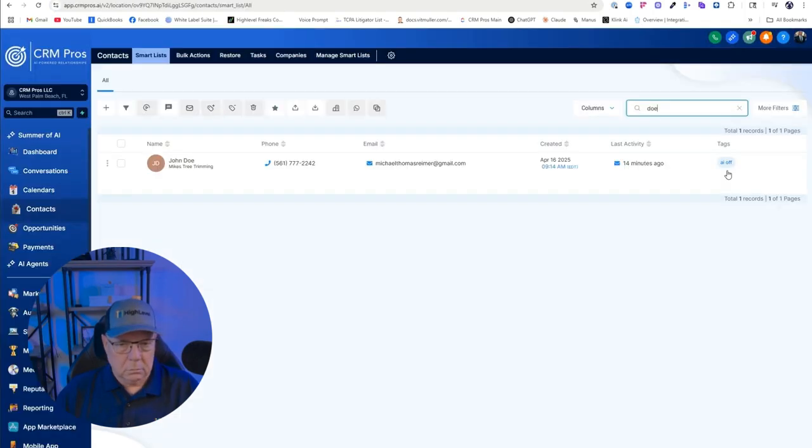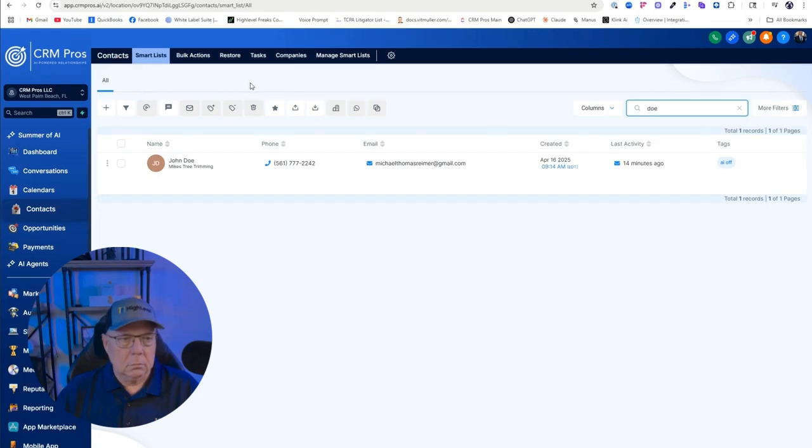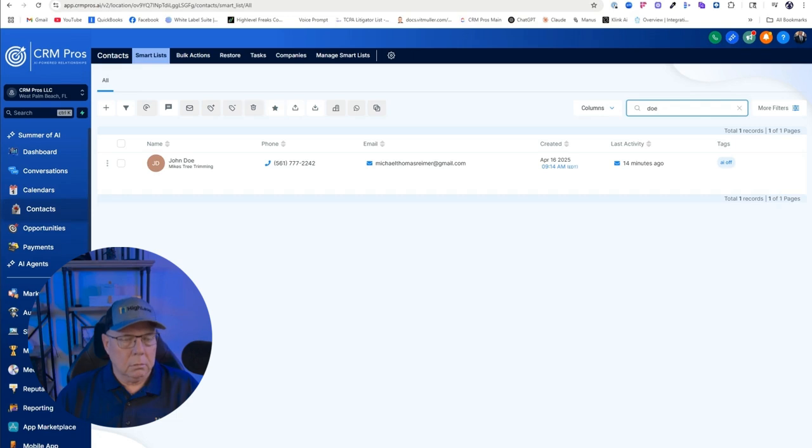Remove tag AI off from contact John Doe. The tag AI off has been successfully removed from John Doe's contact record. Need help with anything else? No, that's it. Thank you. I appreciate it.